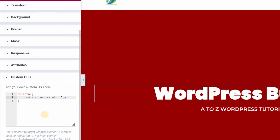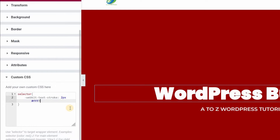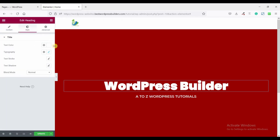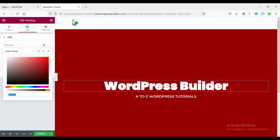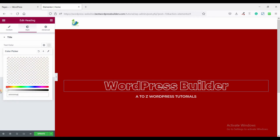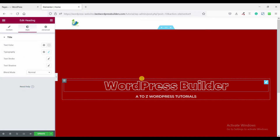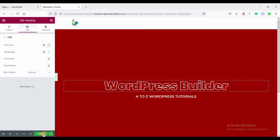Save the color as white. Set the color and save it as transparent. You can see I have successfully completed this text stroke effect. Don't forget to click on the update button.